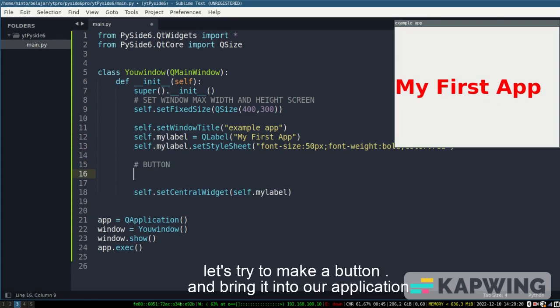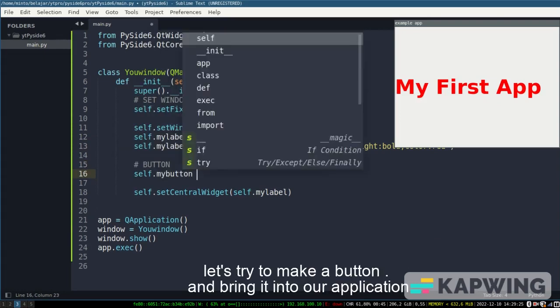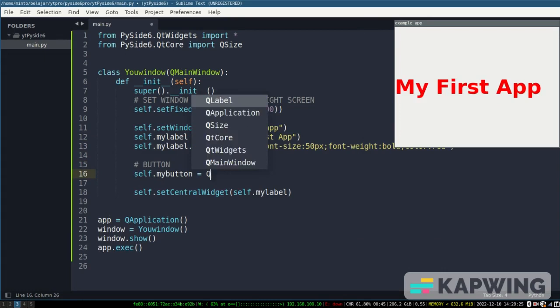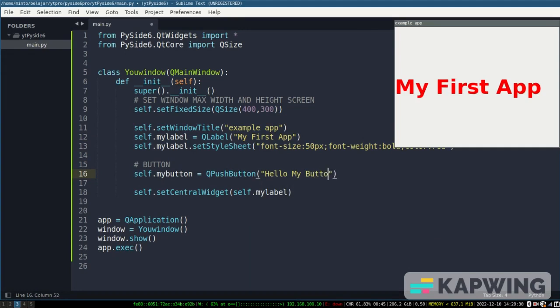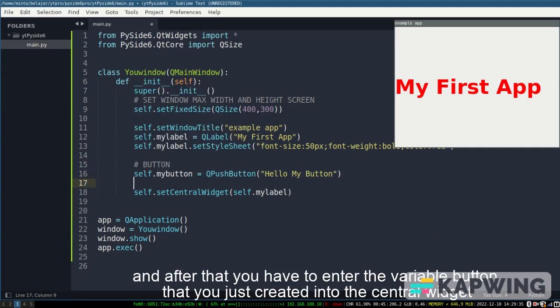Let's try to make a button and bring it into our application. And after that you have to enter the variable button that you just created into the central widget.